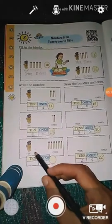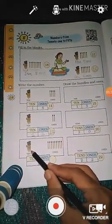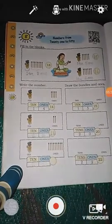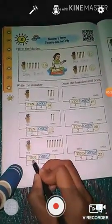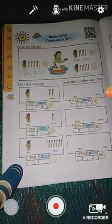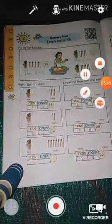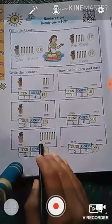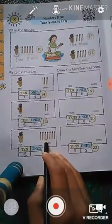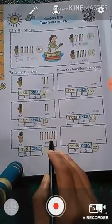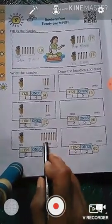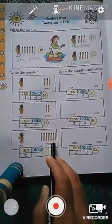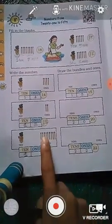Next one — here you see a bundle of ten matchsticks, that means one ten. Now we will count the loose matchsticks: one, two, three, four, five, six, seven, eight, nine. Let us count again students: one, two, three, four, five, six, seven, eight, nine. So there are nine loose matchsticks.